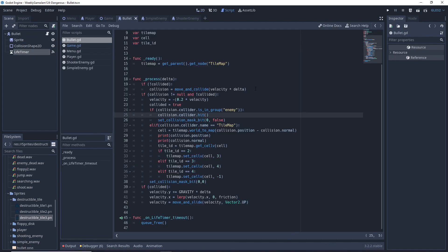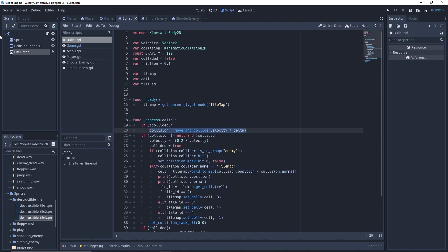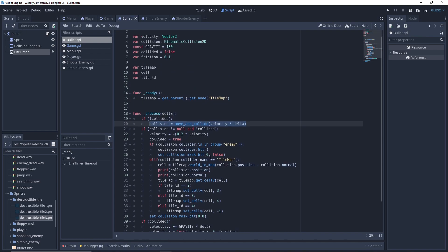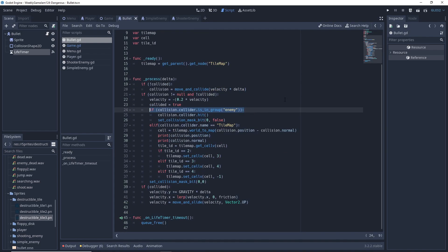So on our collision, when we are colliding with any object, we get the object that we are colliding with inside our bullet. What object we're colliding with could be an enemy inside the game or it could be a tile map.